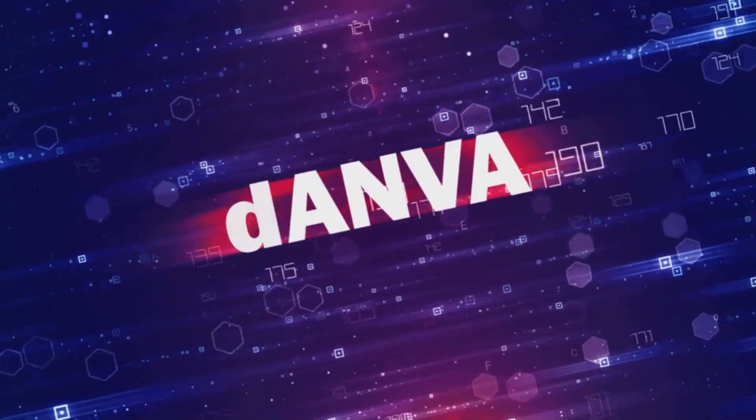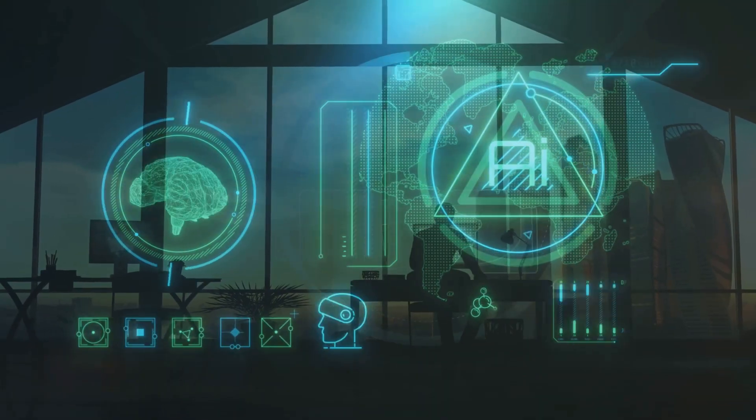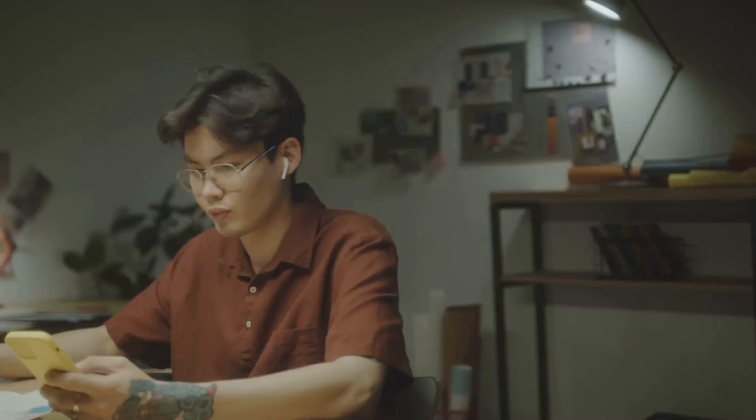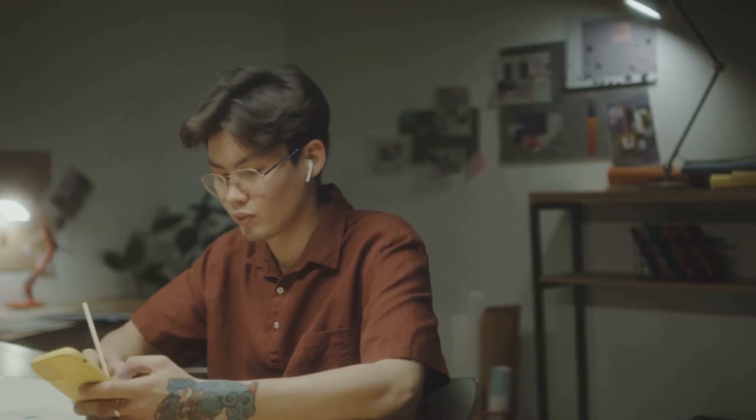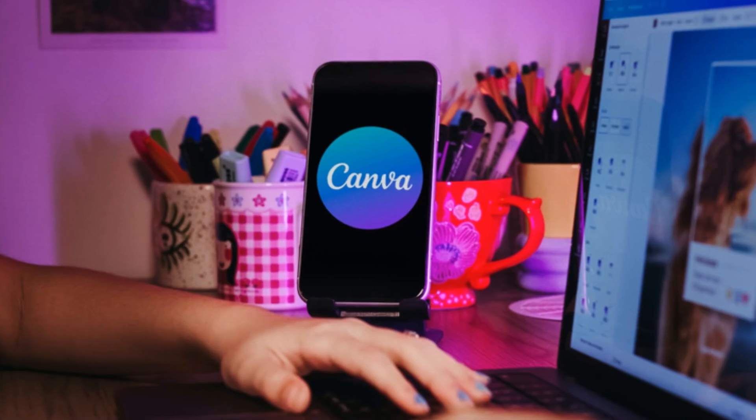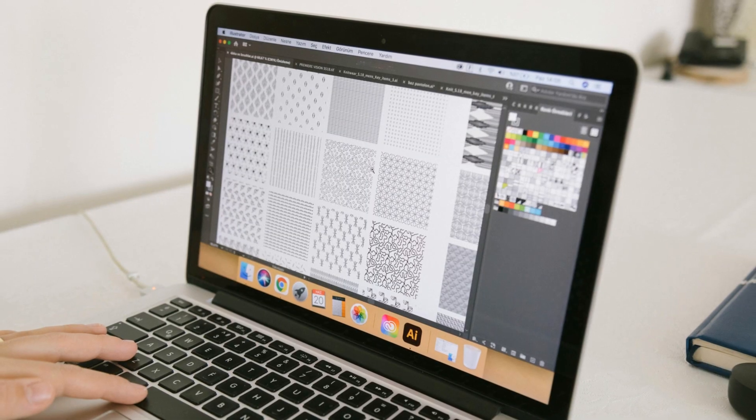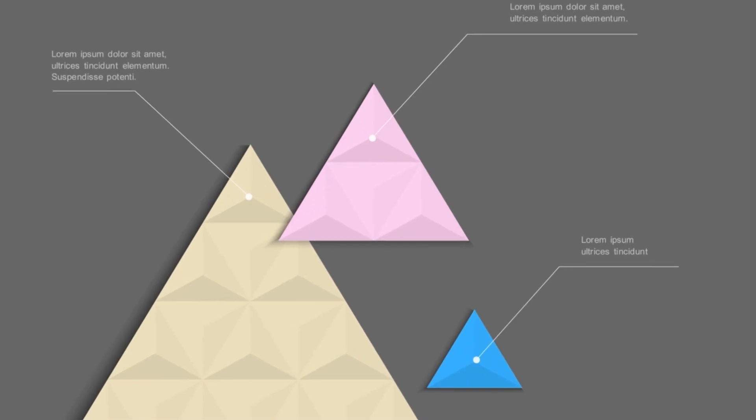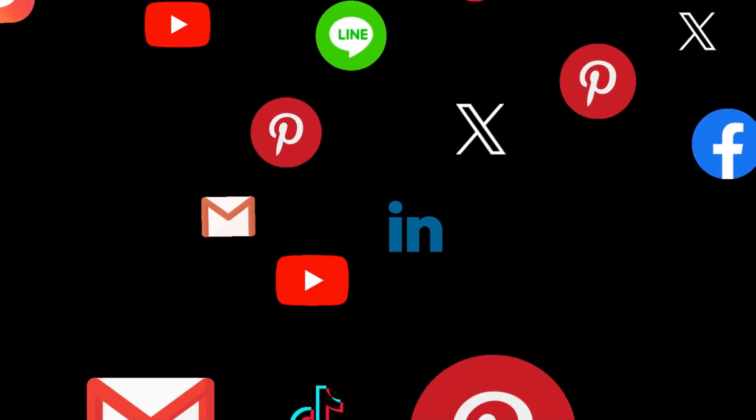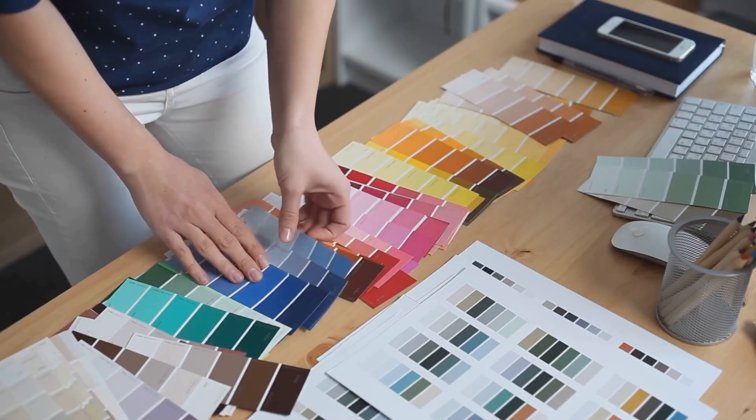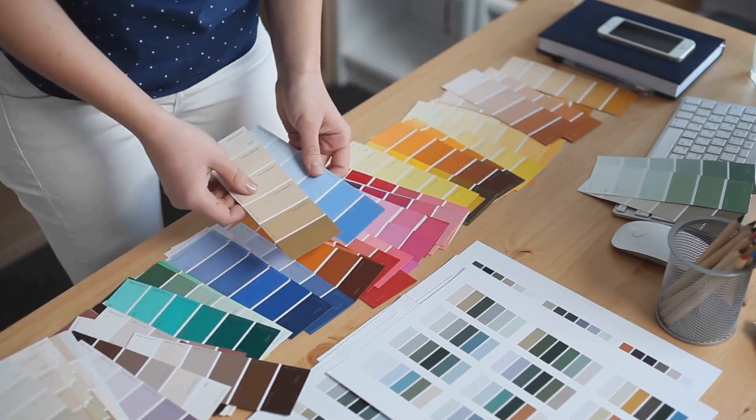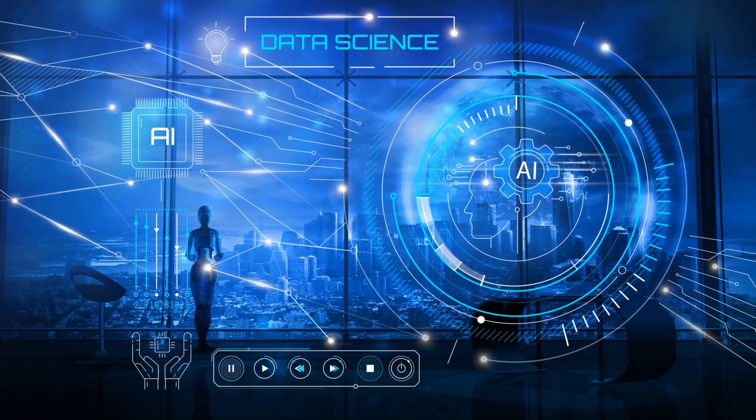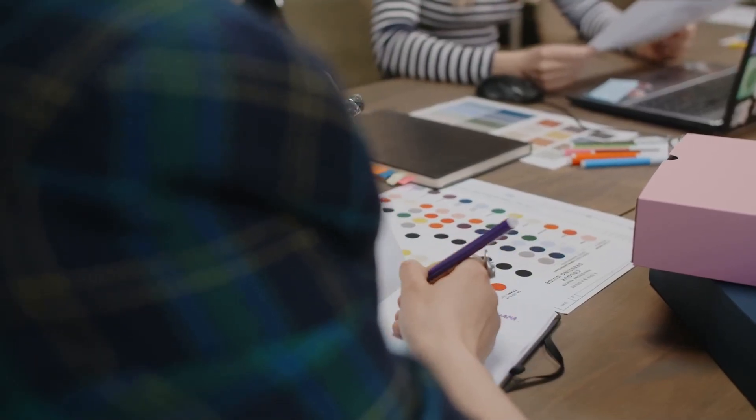What Canva AI brings to the table is a suite of smart design suggestions and time-saving features that can really accelerate your workflow, whether you're a seasoned pro or just starting out. One of the standout features is Magic Design. You can upload an image and Canva AI will generate a selection of customizable templates—social media posts, presentations, posters—all tailored around that image's style, colors, and content. It's surprisingly good at understanding the context and providing relevant starting points.